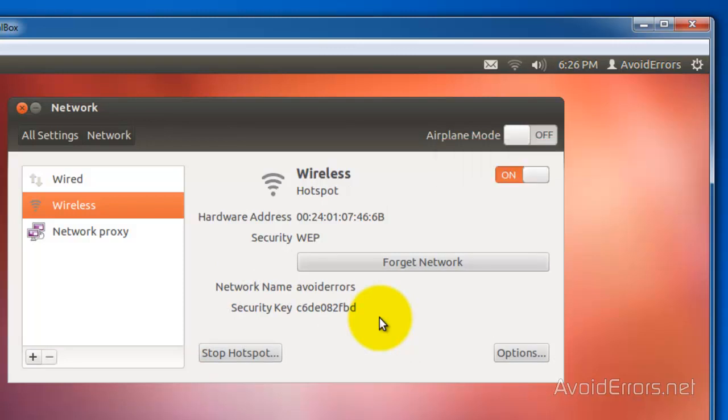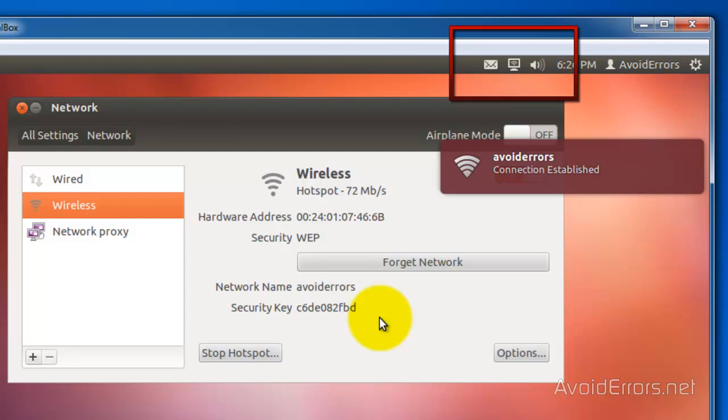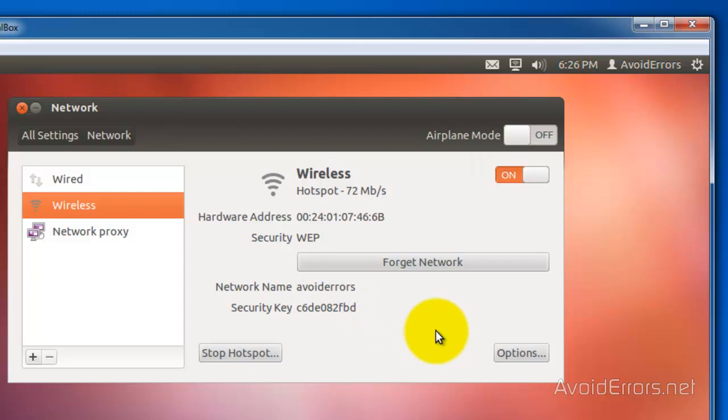If you notice here the icon changed. Now you can click on options.